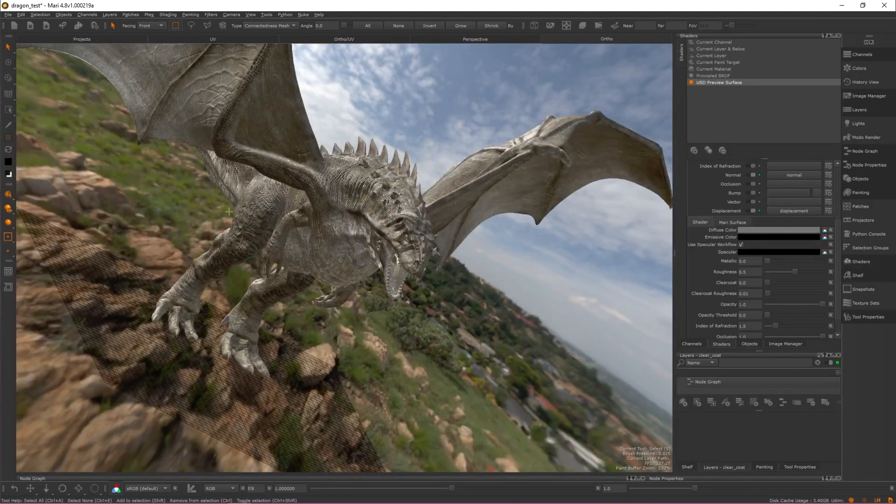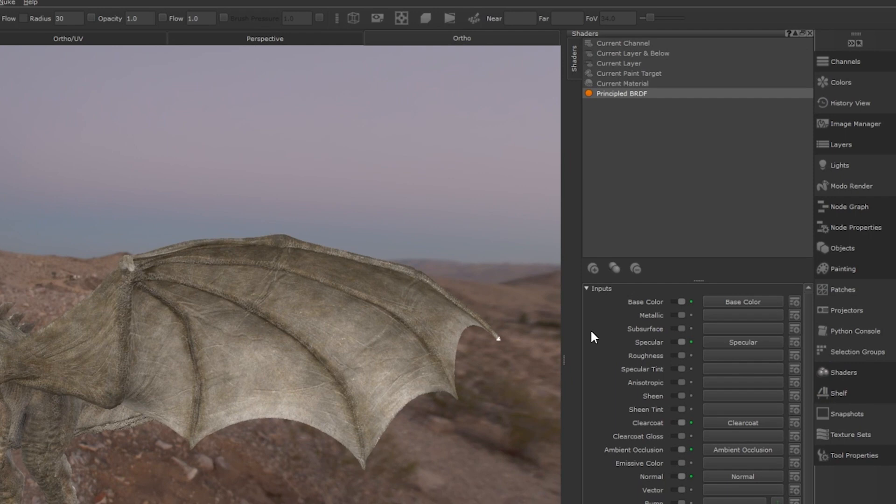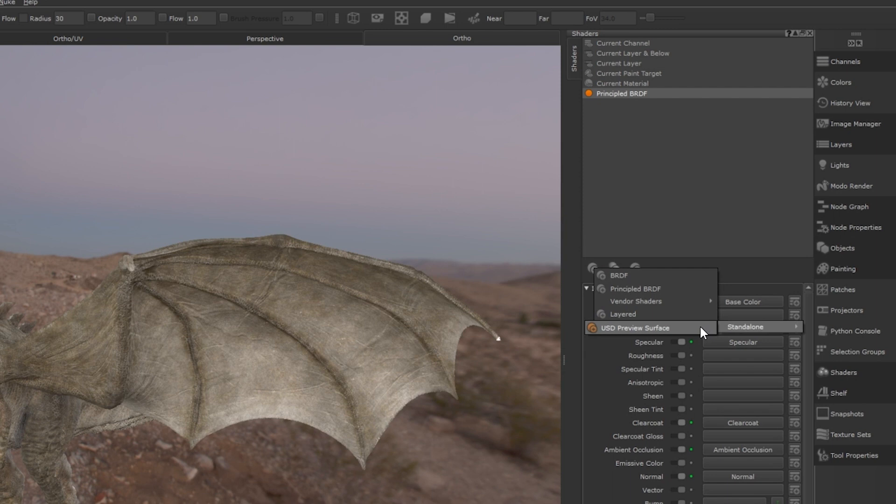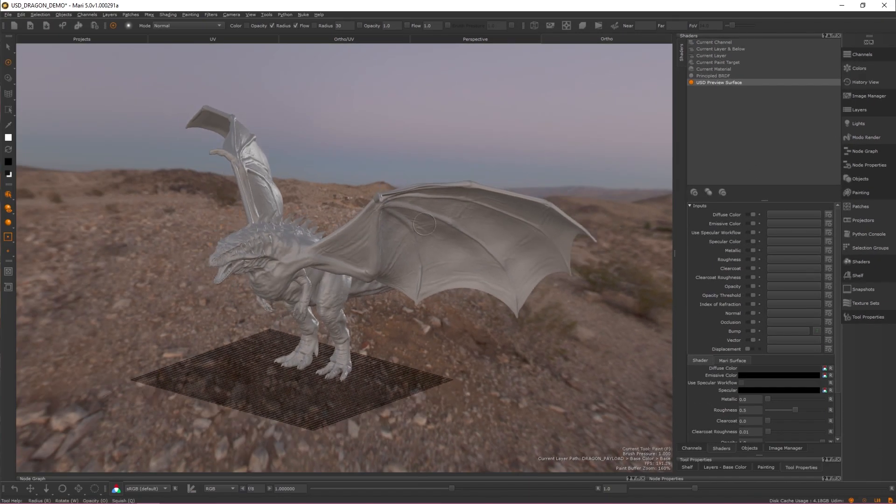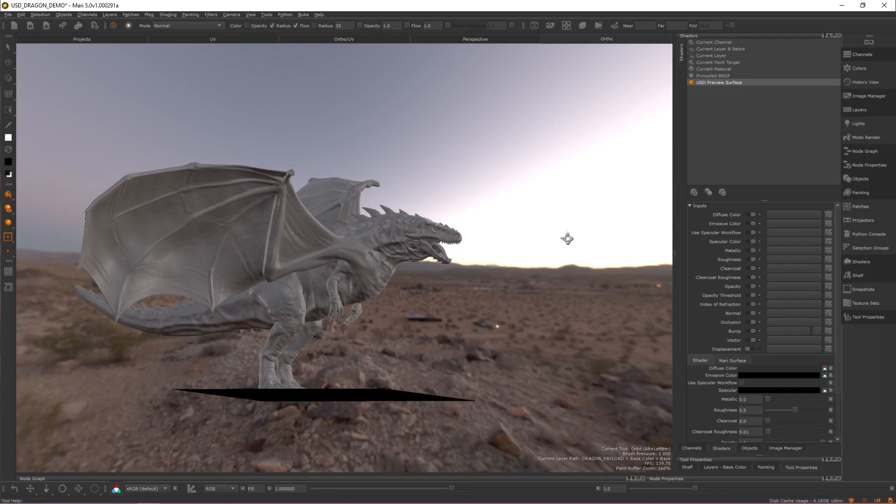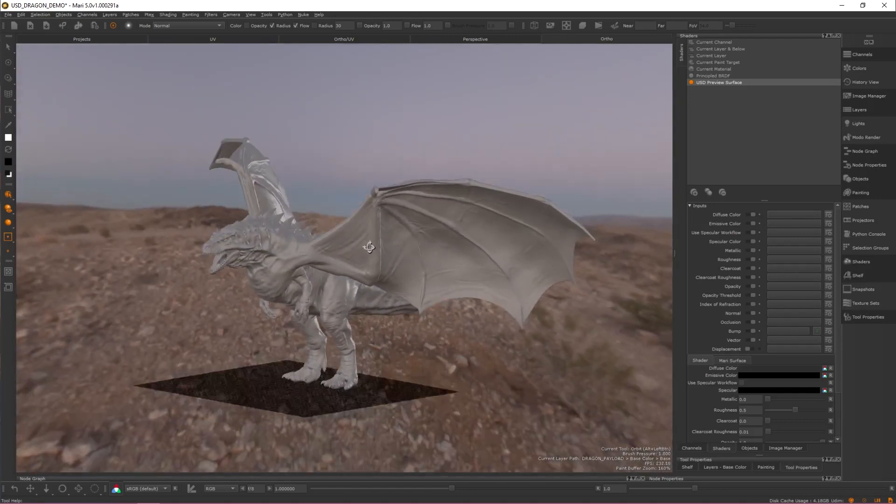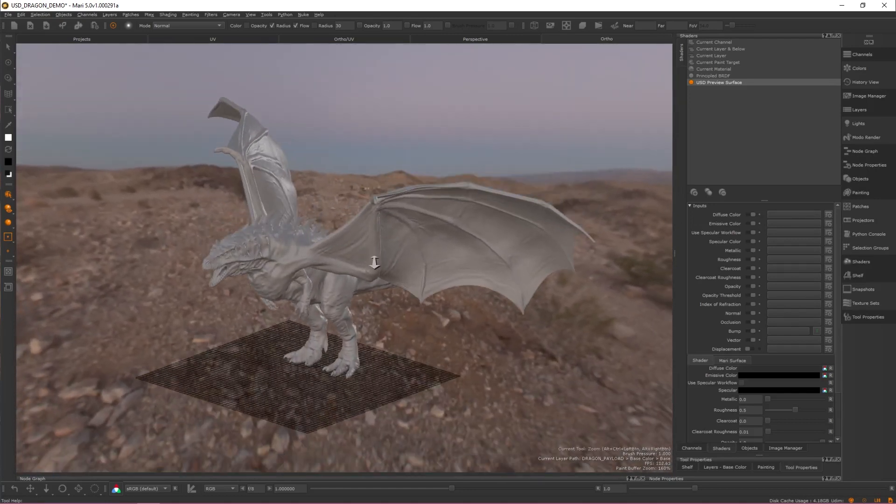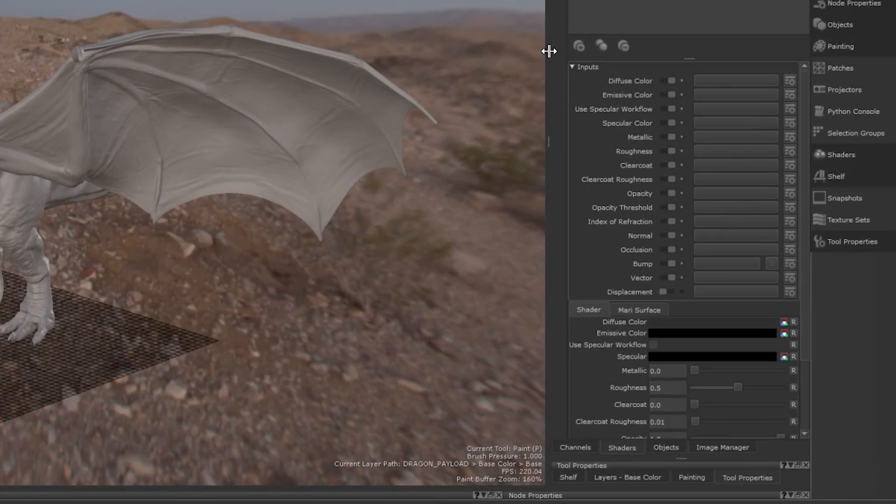To set this shader up, navigate to the shader palette and click the add shader button. Then navigate to Lighting, Standalone and select USD preview surface from the dropdown. The USD preview surface becomes available in the shaders menu and from here you can assign your channels to their respective inputs.